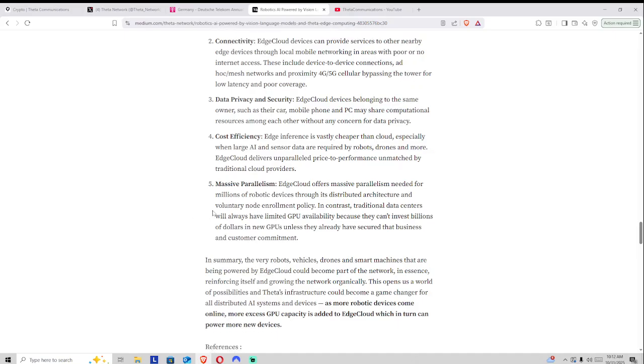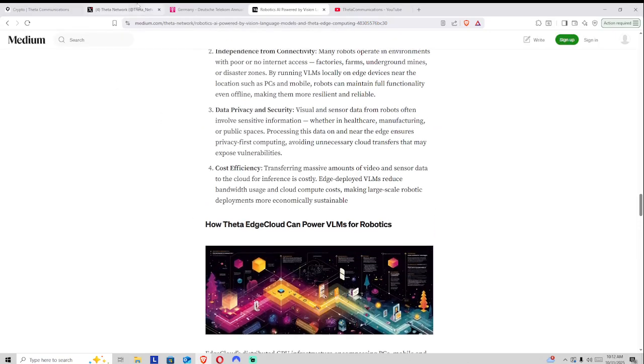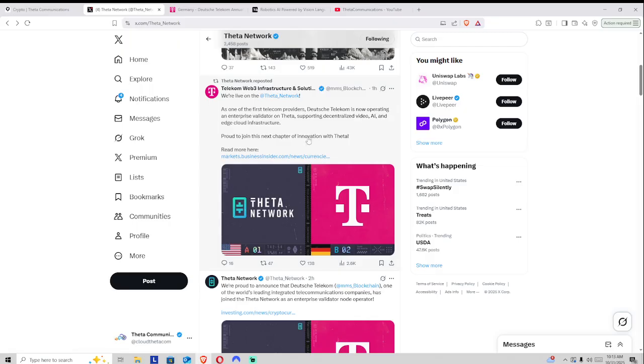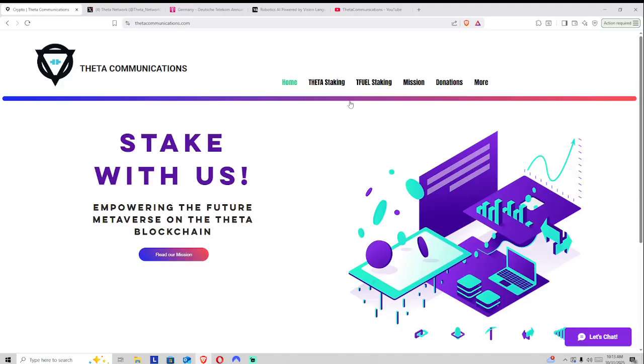Very excited about this. This is a great progression, really showing that Theta is on the path, fighting ahead, going forward, even through the woes of the crypto space. The progressions over the years have been amazing for the Theta Labs team. They have been making great groundwork towards the future of Edge Cloud going forward. And it's why we're very proud to offer T-Fuel staking, elite edge nodes, as well as Theta staking over on ThetaCommunications.com.